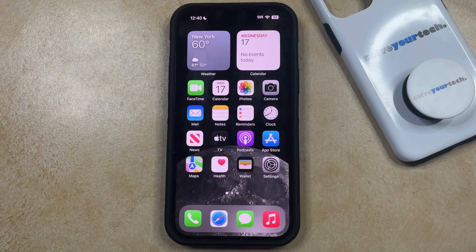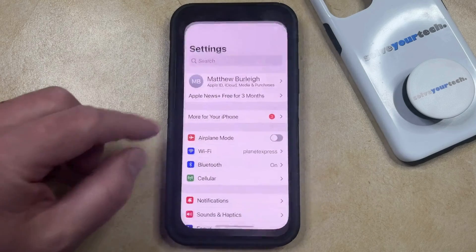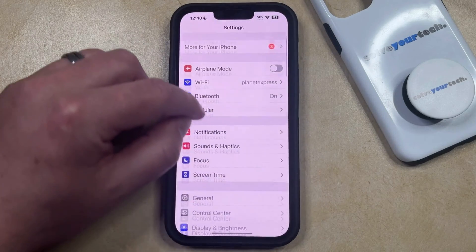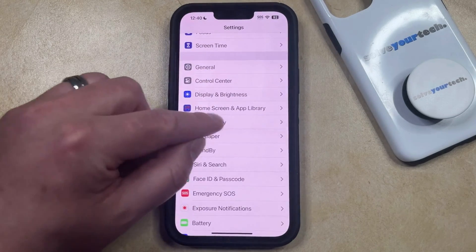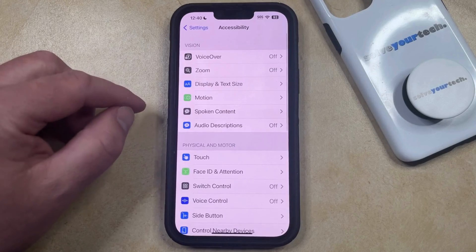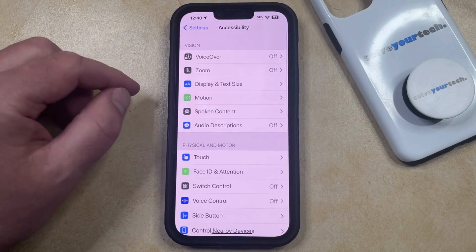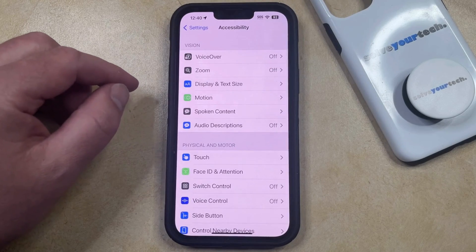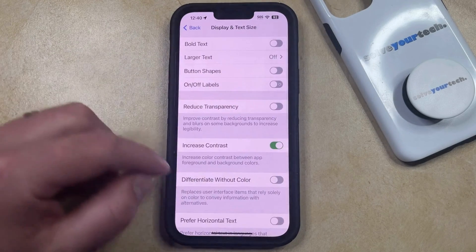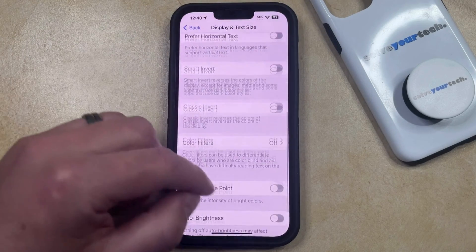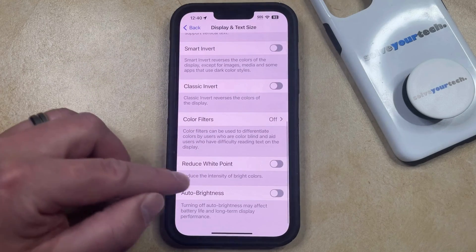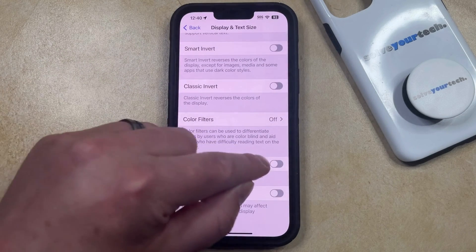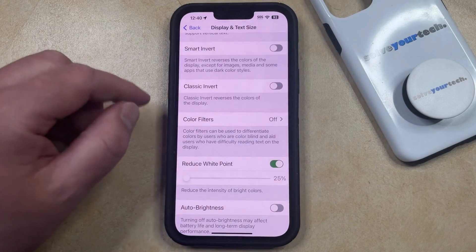If you would like to try reducing the white point, you can do so by opening the Settings app. You can then scroll down and select the Accessibility menu, and then choose Display and Text Size at the top of this screen. Now scroll to the bottom of the Display and Text Size menu, and tap the button to the right of Reduce White Point to turn it on.